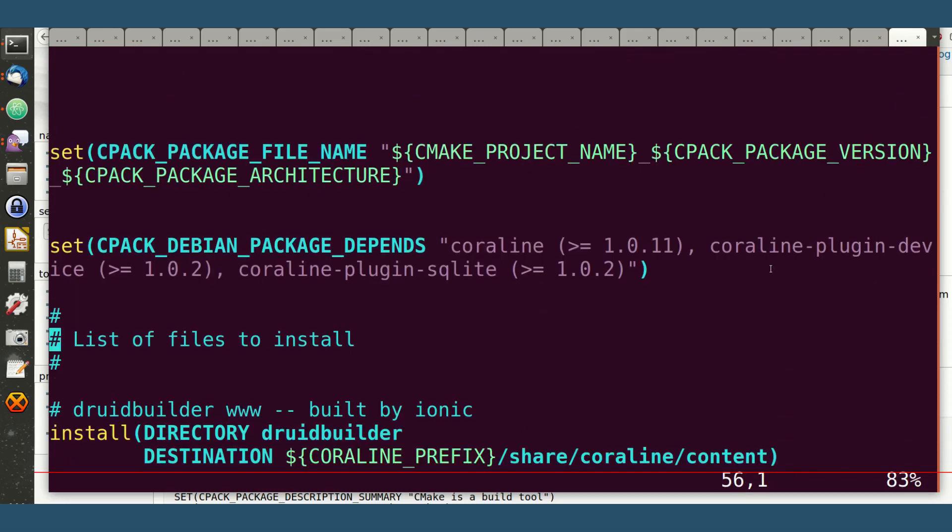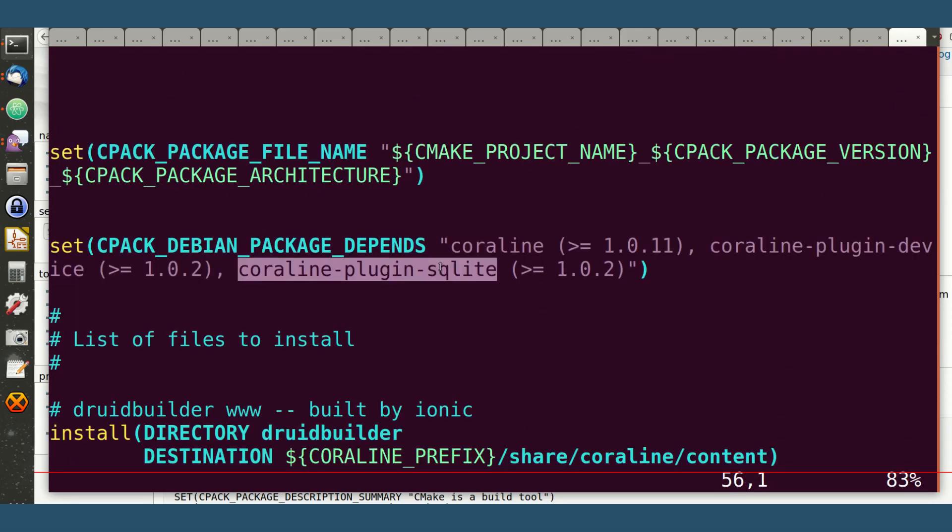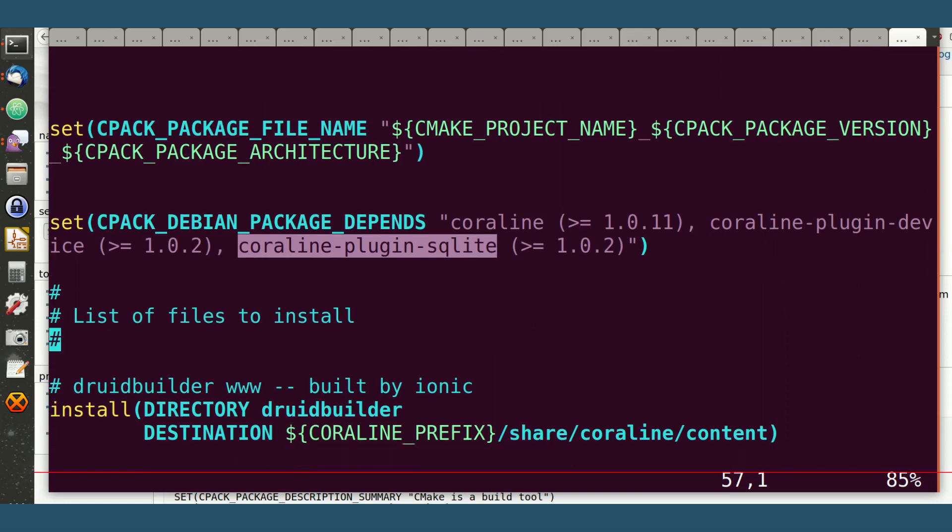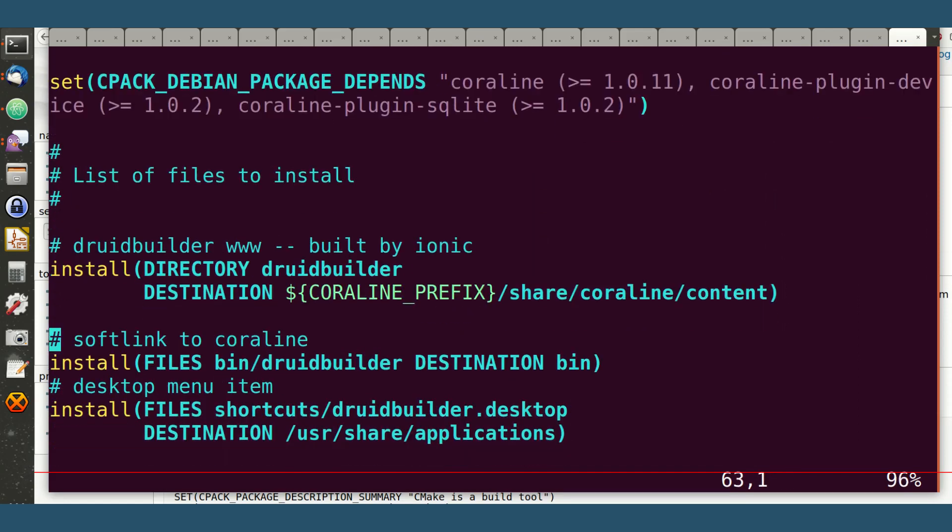I'm depending on Coraline, I'm depending on the device plug-in and the SQLite plug-in, so you won't be able to install the DEB unless you have all the requirements. That way, I'm sure that the environment I'm in is suitable for operation.